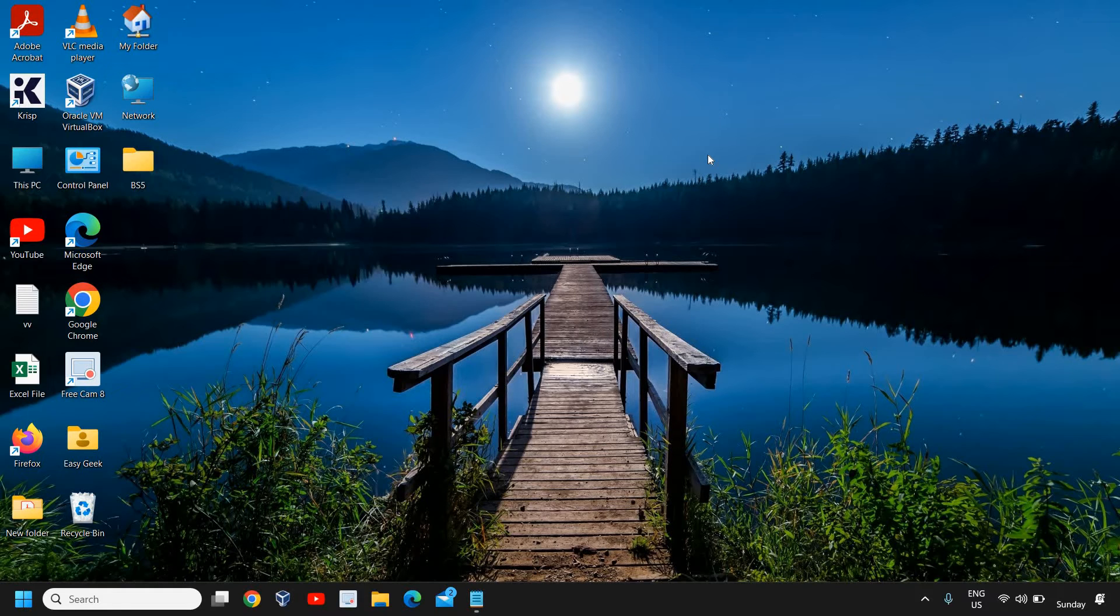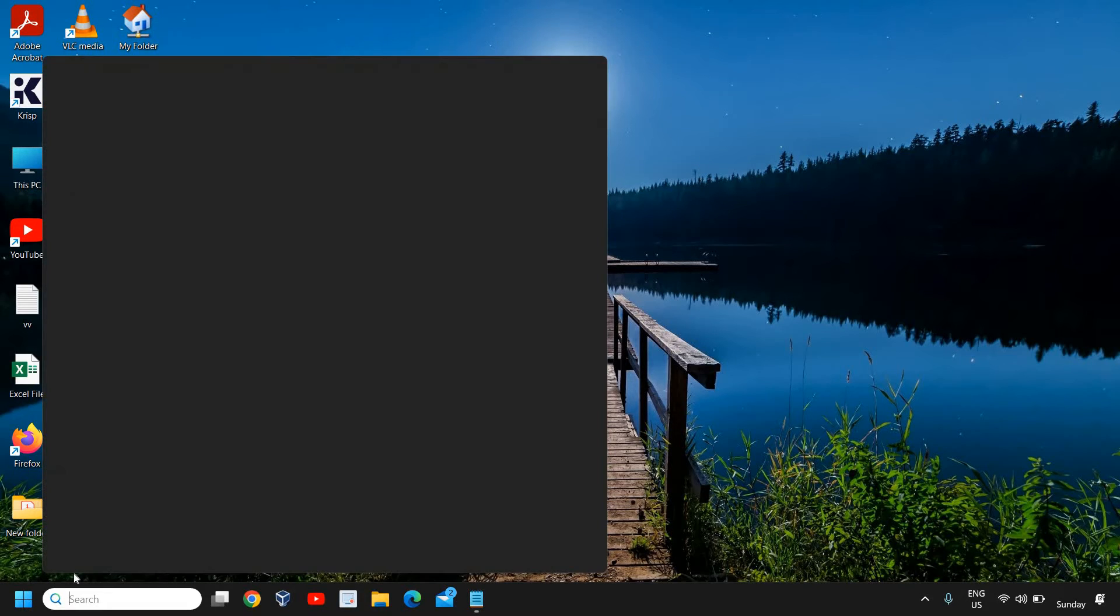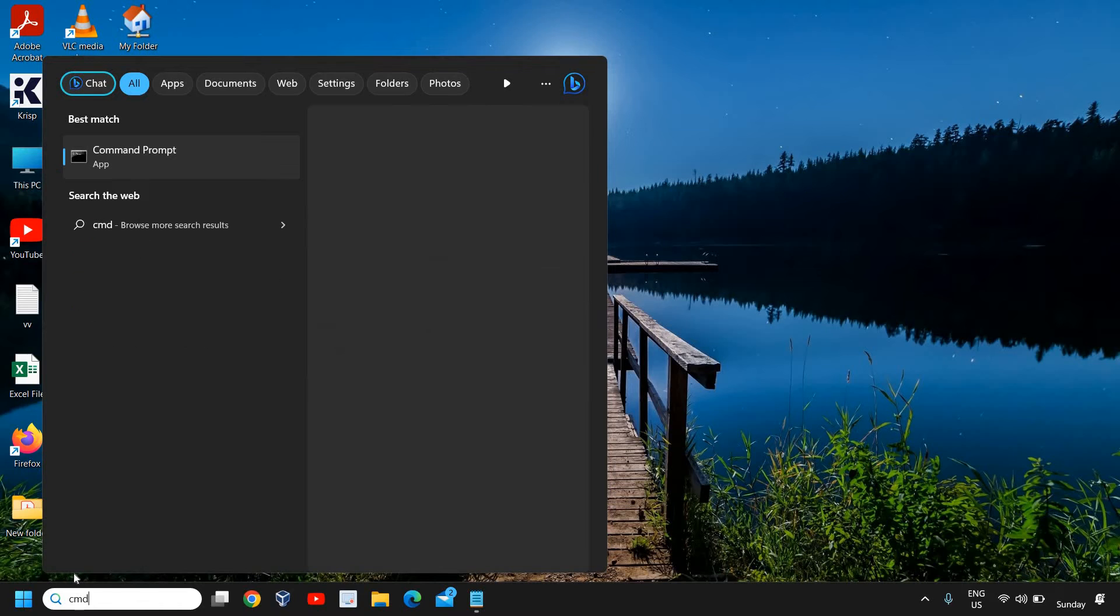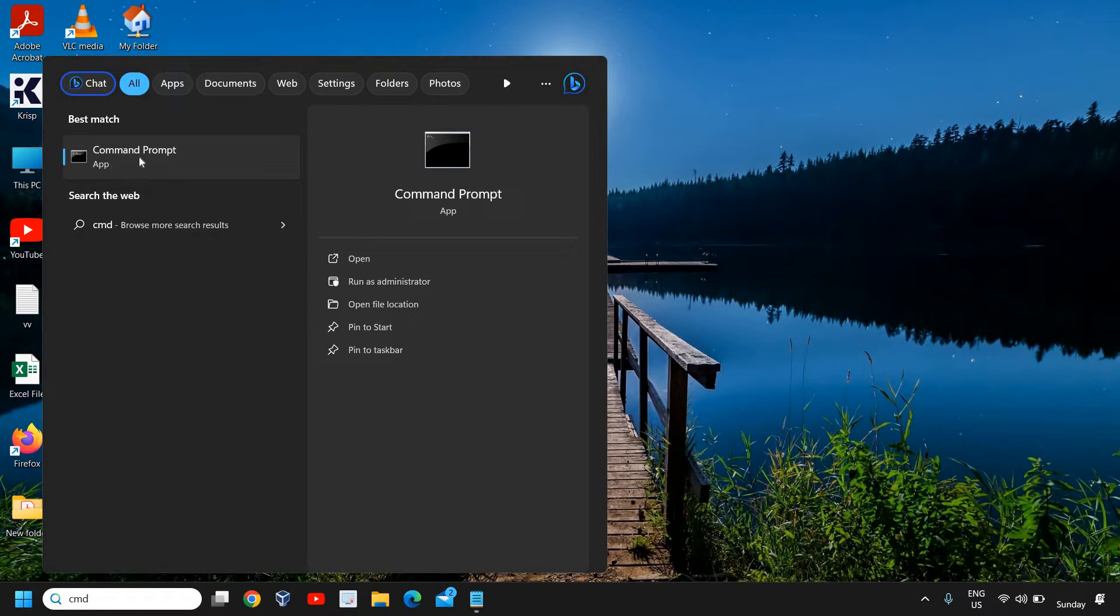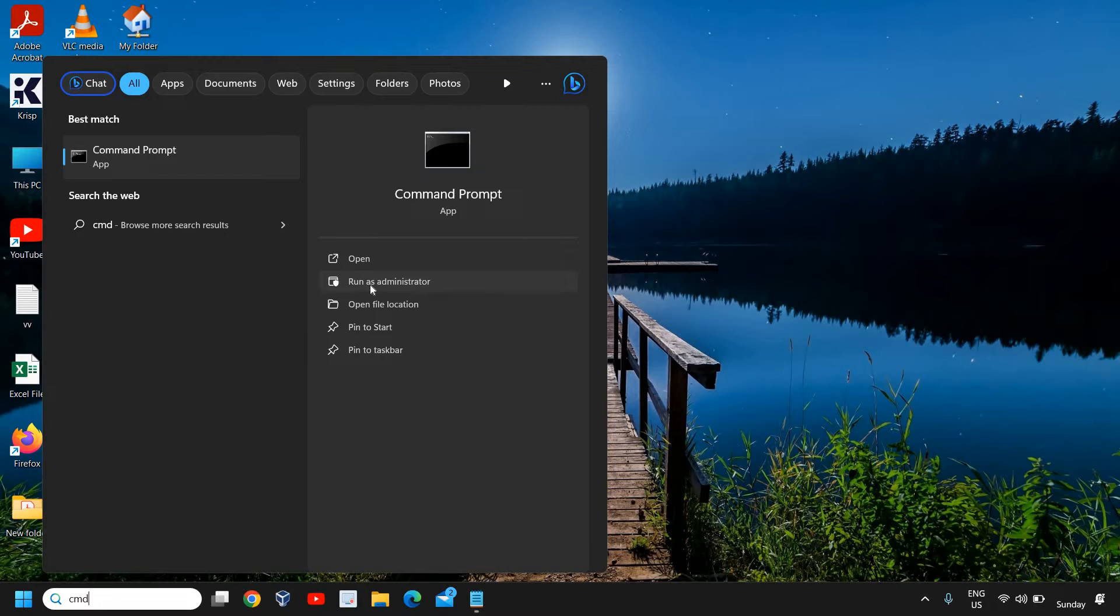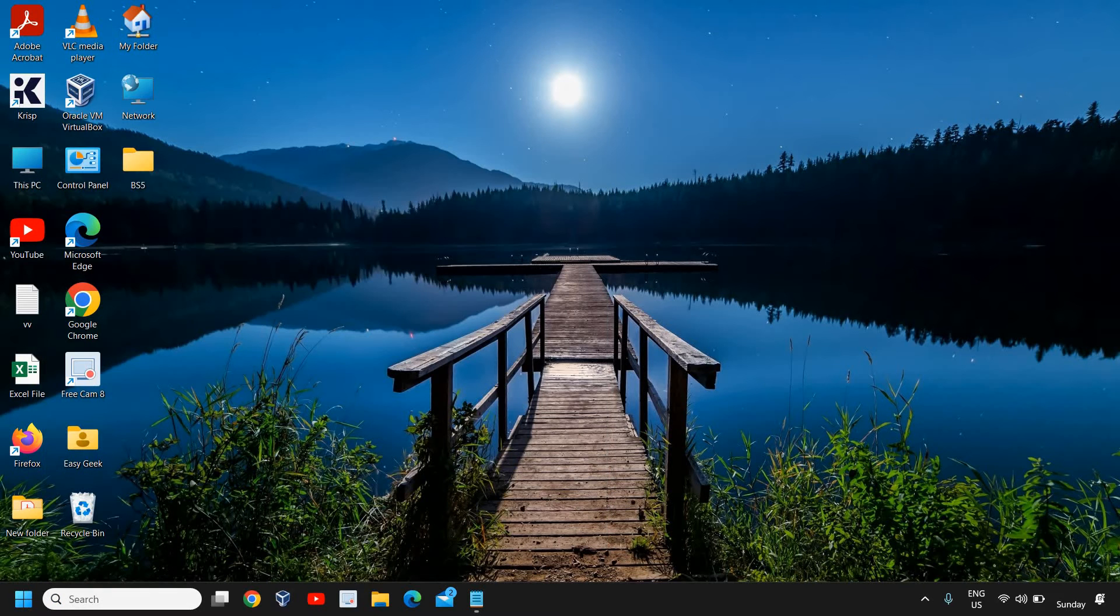Here in the search icon, type CMD and you will find Command Prompt. Please make sure that you do not click on open, you click on run as administrator. I'll click on that and I'll click on yes.